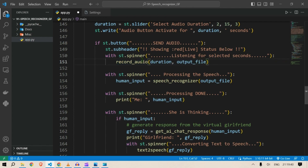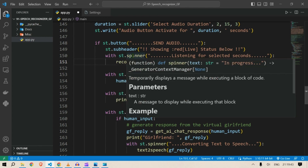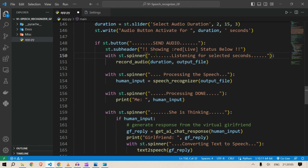Without a spinner it would be very difficult to know whether the process is completed or if your computer just got stuck. This is the purpose of the spinner. The first action is record_audio for the selected duration with an output file name of audio.mp3. Then we show a spinner: 'Processing the speech.'